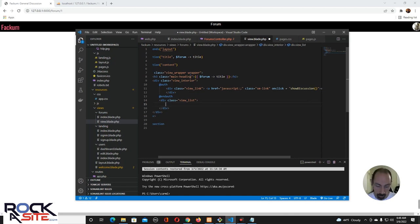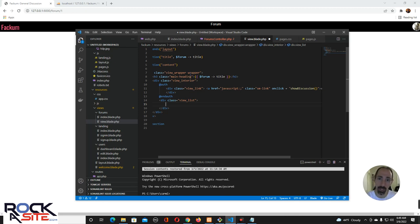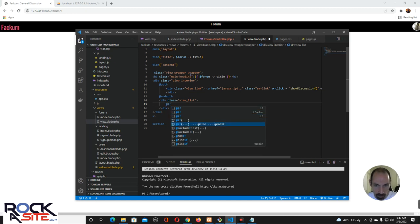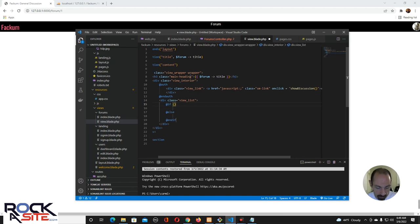So for the forum, we already know about relationships. Discussions are a little different because they're kind of lists on their own. With a has-many relationship it's essentially an array or a list, so you can't just post it like you could with a single record. The first thing we can do is add an if block — if forum discussions count is less than one.